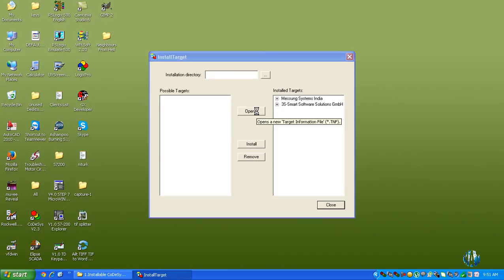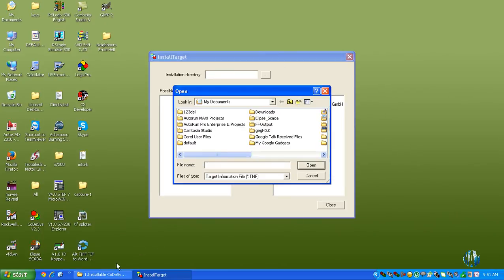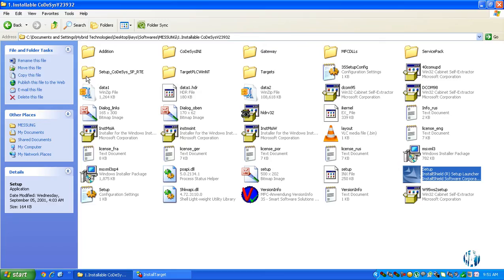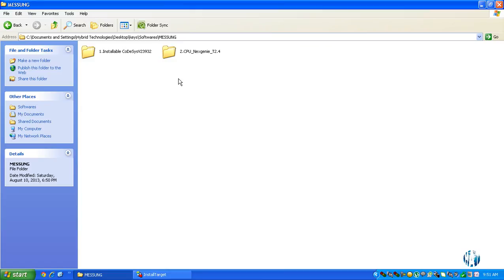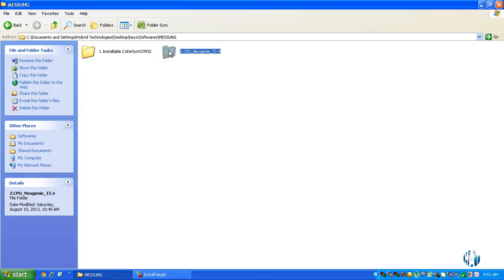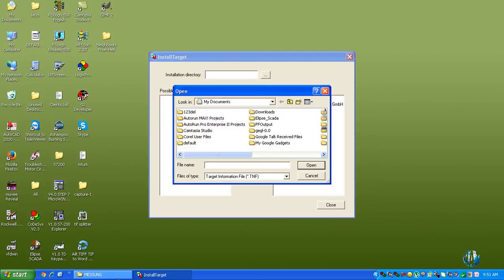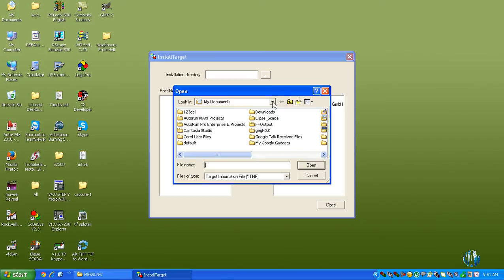Open this folder, CPU Nextgeny T2.4, because we are using the Nextgeny 1000 PLC hardware.